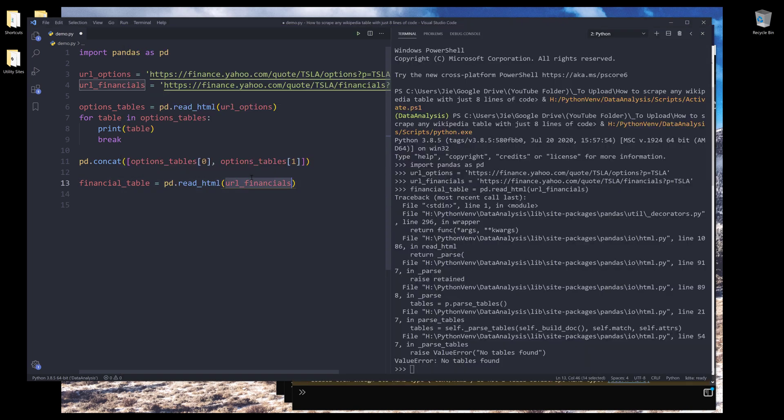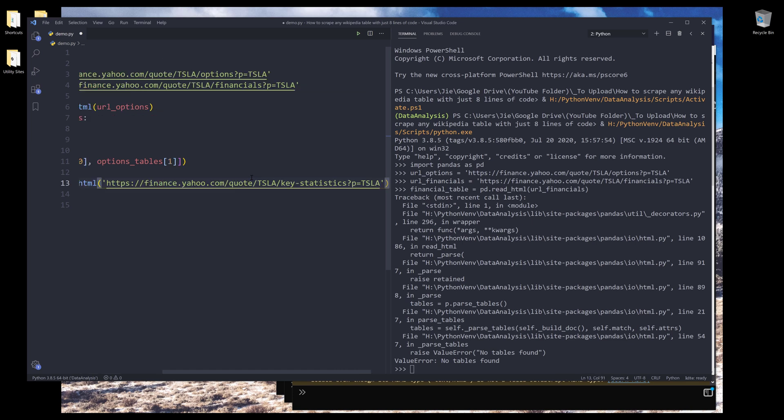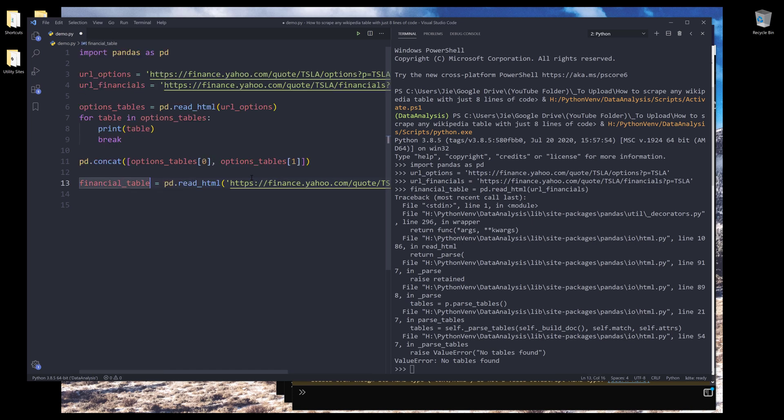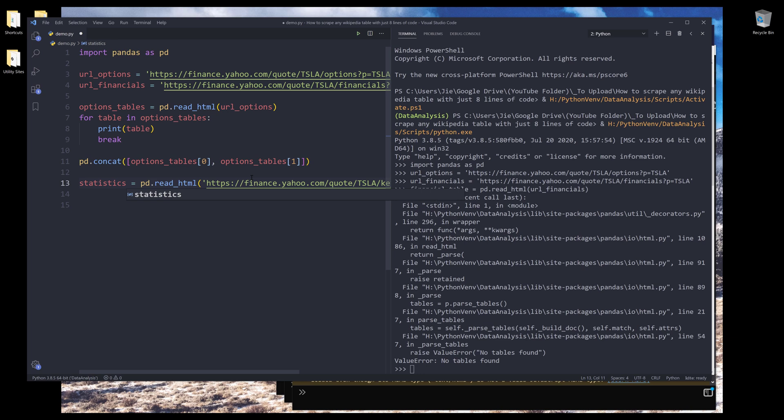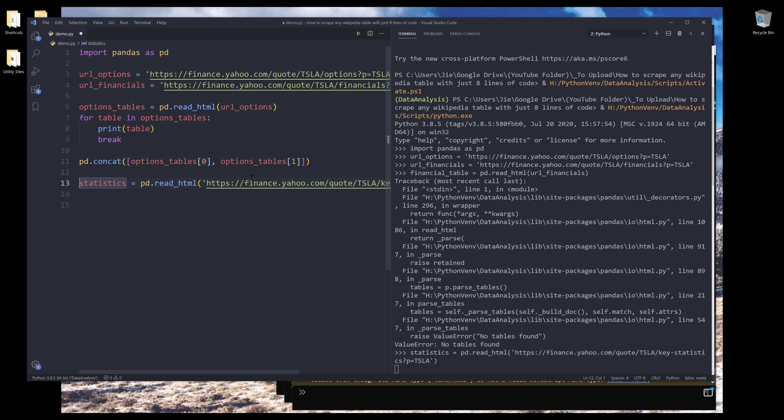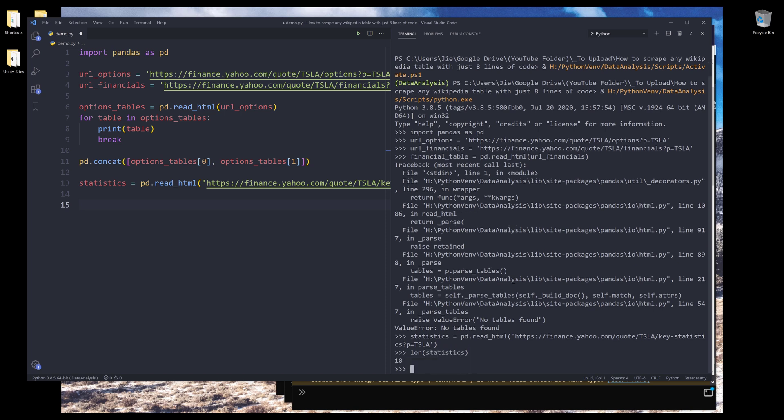This time I'm going to insert the URL directly. And let's name this as statistics. And I'll create a statistics object. Now let's take a look at how many tables we're able to locate. And there are 10 tables.